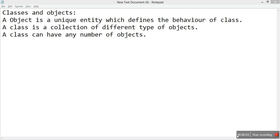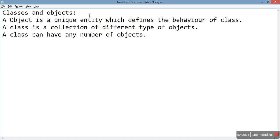Hi everyone, in the previous videos we learned about cout, cin, and functions in C++. In this video we'll study classes and objects in C++. An object is a unique entity which defines the behavior of a class.